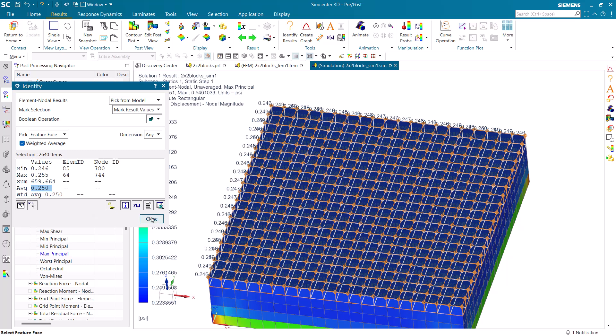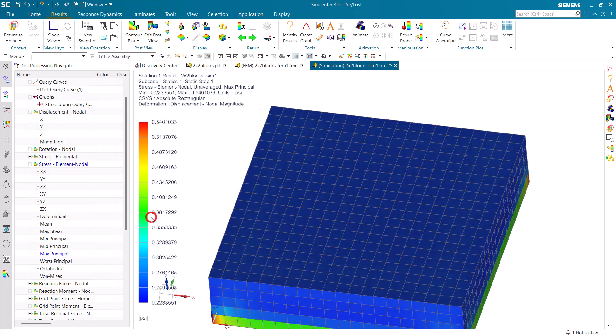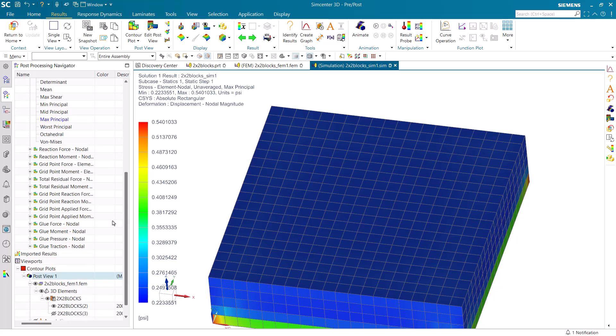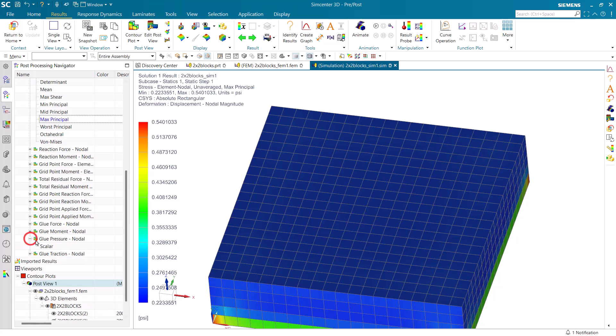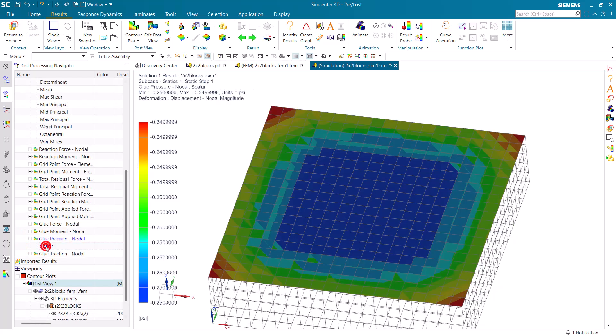Next we'll take a look at some of the output that glue gives us. Since we requested glue in our output request, first we'll look at glue pressure results. And here you can see that pressure corresponds to our max principle stress and also shows very little variability across the face for the glue pressure result.